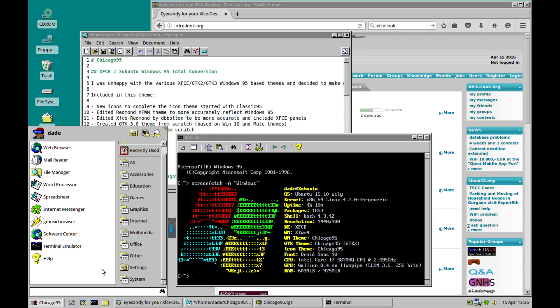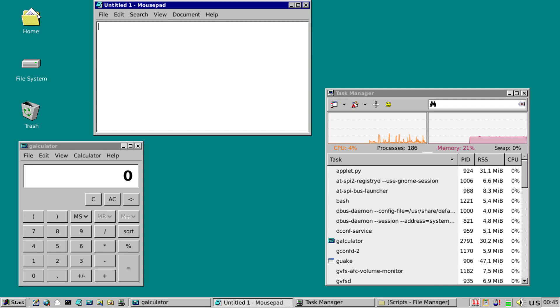This skin really does look like Windows 95 or 98, so you could easily trick someone into thinking you were using Windows 95 or 98. Chicago 95 really does transform any Linux desktop into a Windows 95-like desktop, in terms of aesthetics.